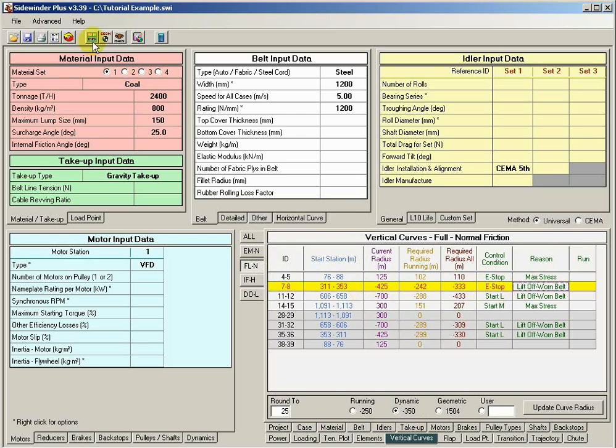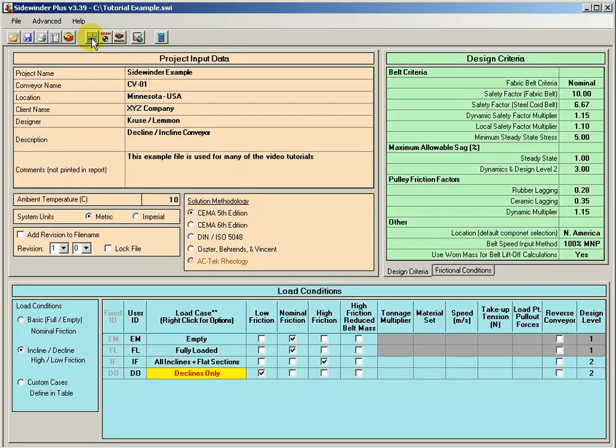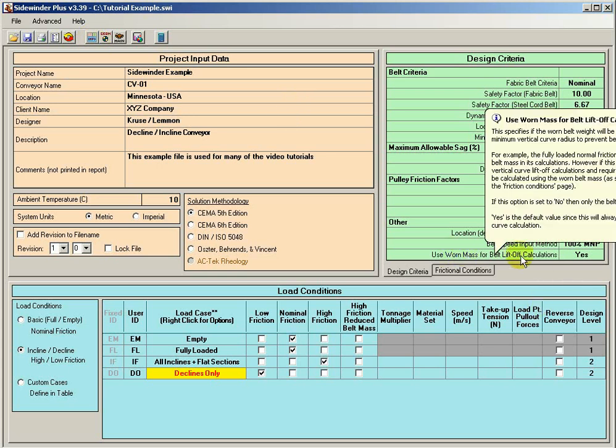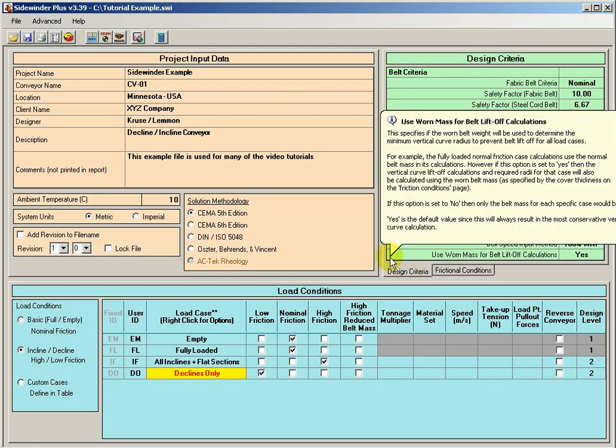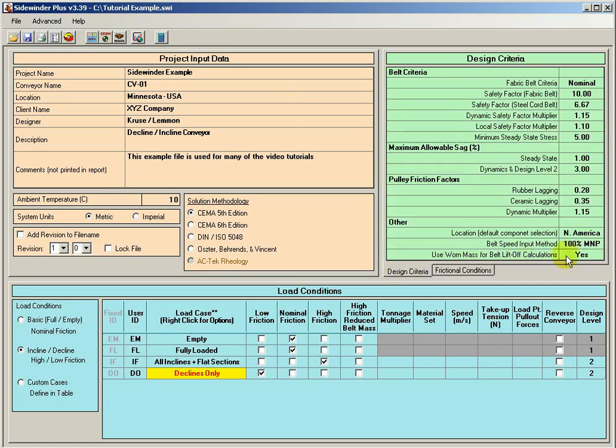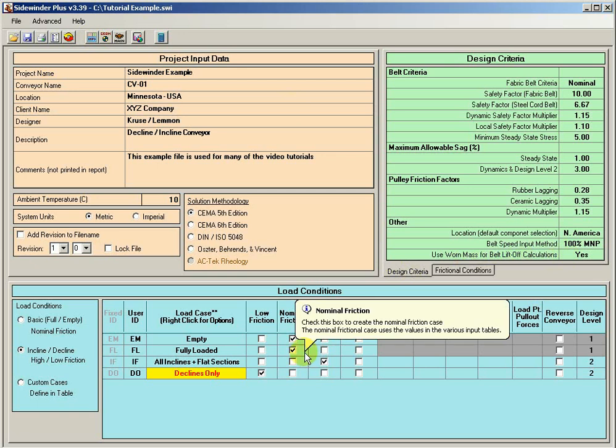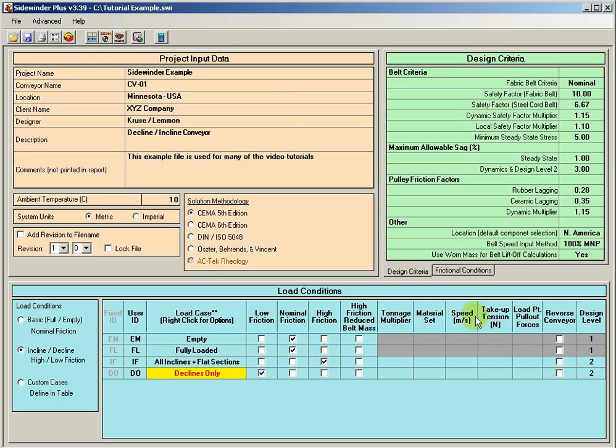If we go to our project information tab and we look, we see we've got use worn belt mass for liftoff calculations. If I put my mouse over there, you can see there's a little tool tip. You can go ahead and read that. But by default, that's yes, meaning that regardless of the case, we're going to use the low belt mass for the liftoff calculation, i.e. slightly more conservative.